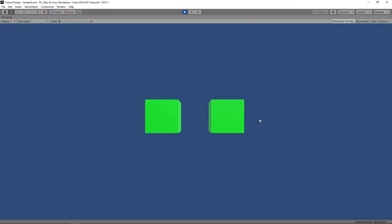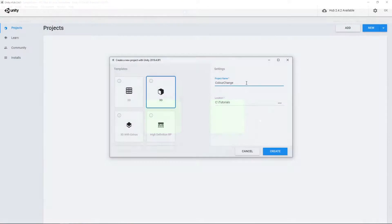As always, if you prefer written instructions, you can find a link to the text version in the description. Right, let's get started by creating a new 3D project in Unity Hub.